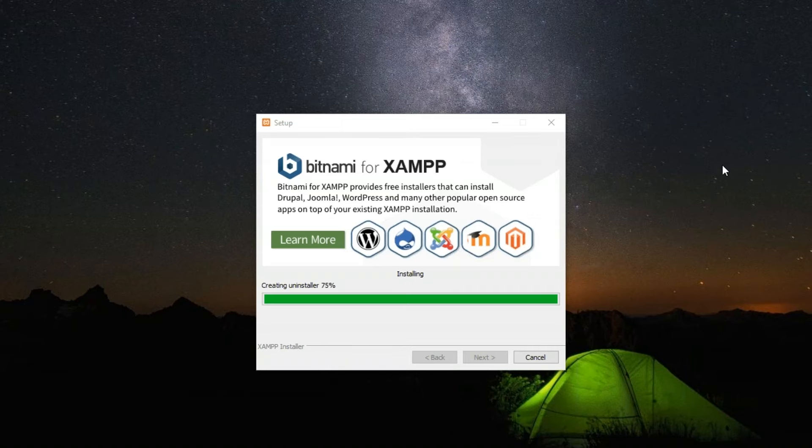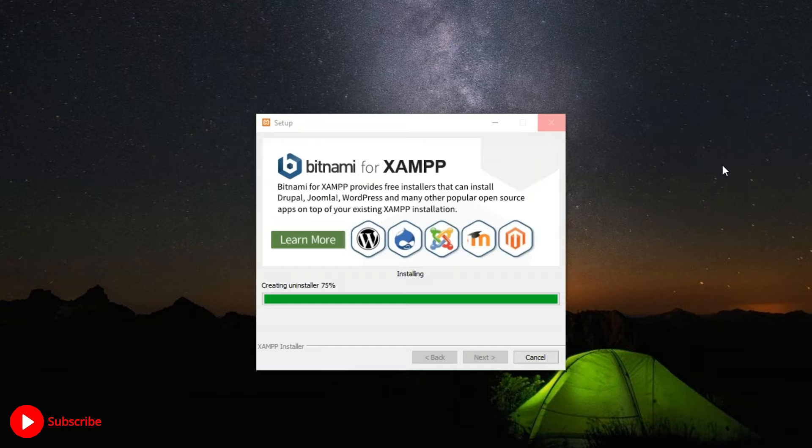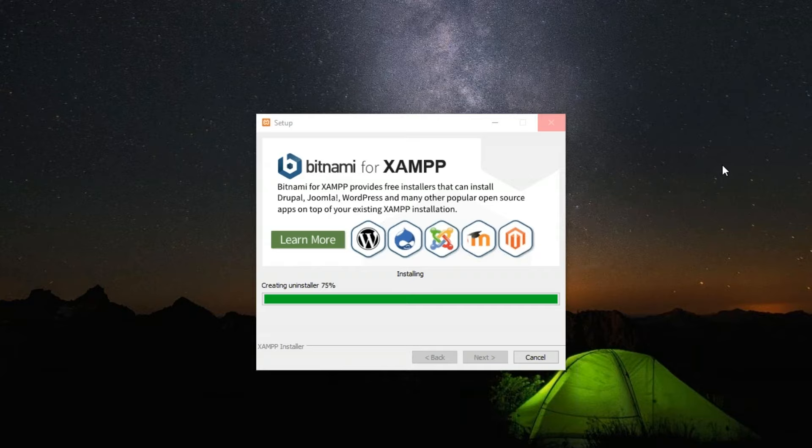Once the installation is done, it is going to create an uninstaller. In future, if you want to uninstall the XAMPP server or when you're done with it, just click on the uninstaller and that will uninstall every file that was installed in your system. It's almost at 75% now and anytime now this will turn to 100%.